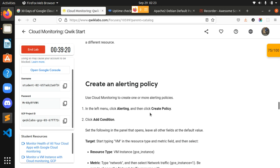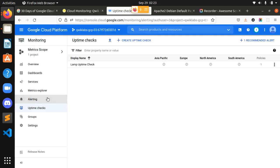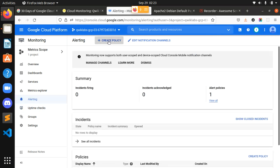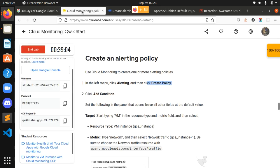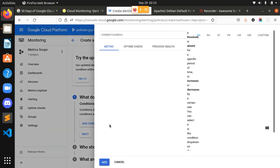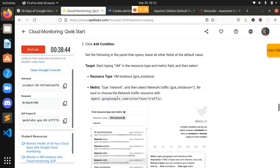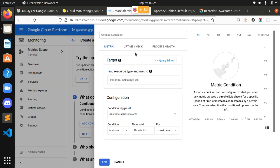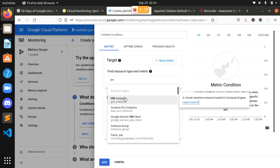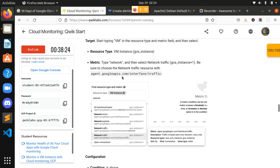We have created the uptime check. Now we have to create an alerting policy. In the left menu, click Alerting and then click Create Policy. Click Add Condition and set the following: in the Resource Type and Metric field, type 'VM' and select VM Instance. Then select the metric type as Network and select Network Traffic.